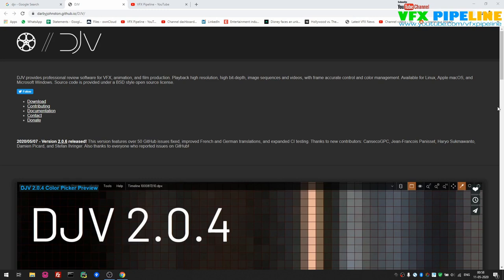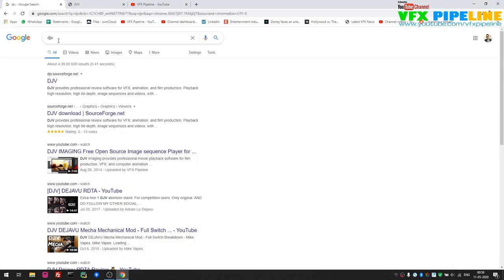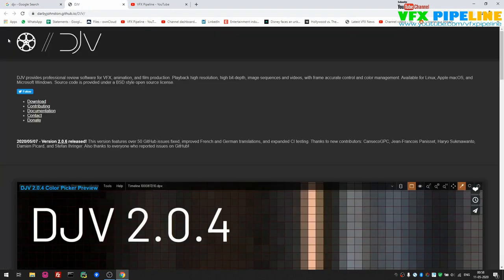Hello friends, welcome to VFX Pipeline channel. In this video we will see DJV player and I will show you practically how you can use this for VFX and animation film production. Let's go with the website first — you can get it at DJV. When you search DJV on Google you will see the first link.